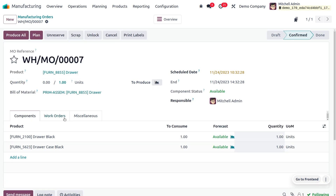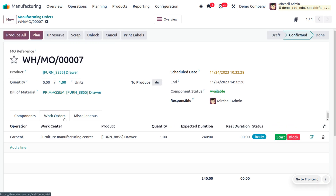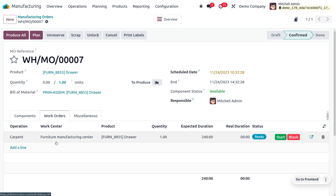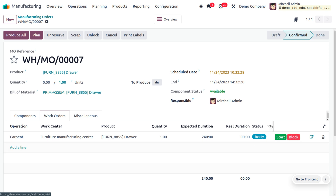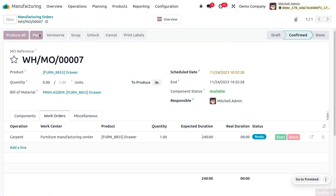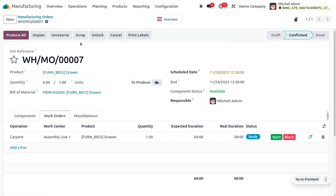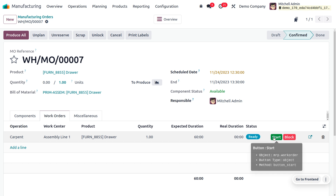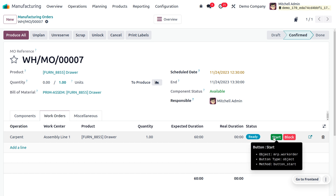Let's save this order and confirm it. As I confirm the order, under the work orders tab you can see the operation is about to start. We can plan and then start this work order. Let me plan this — and now I'm going to start the work order.